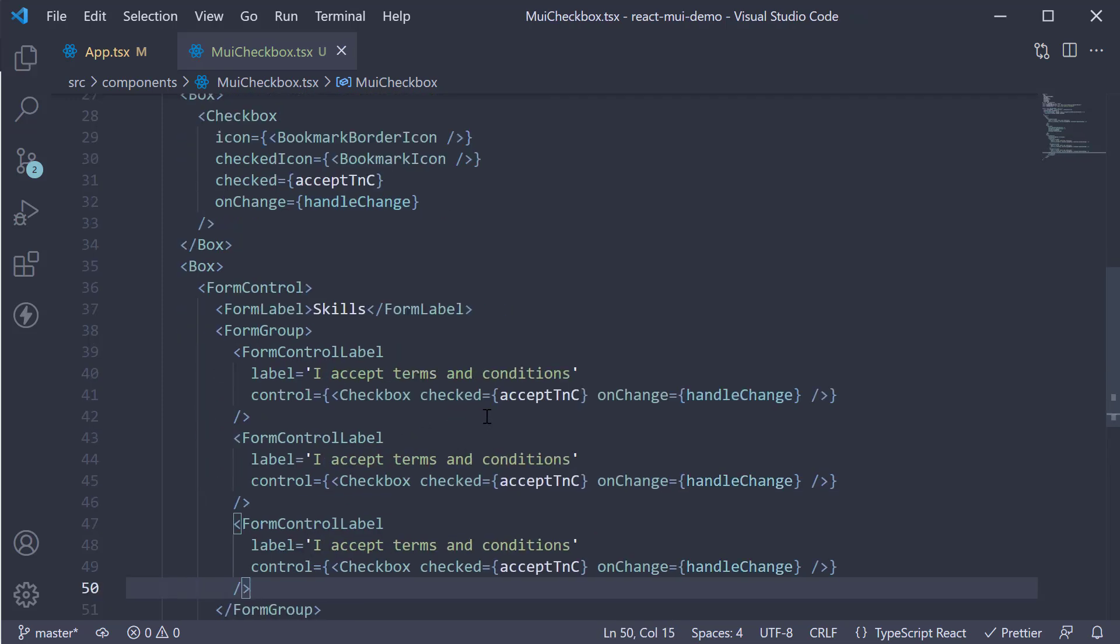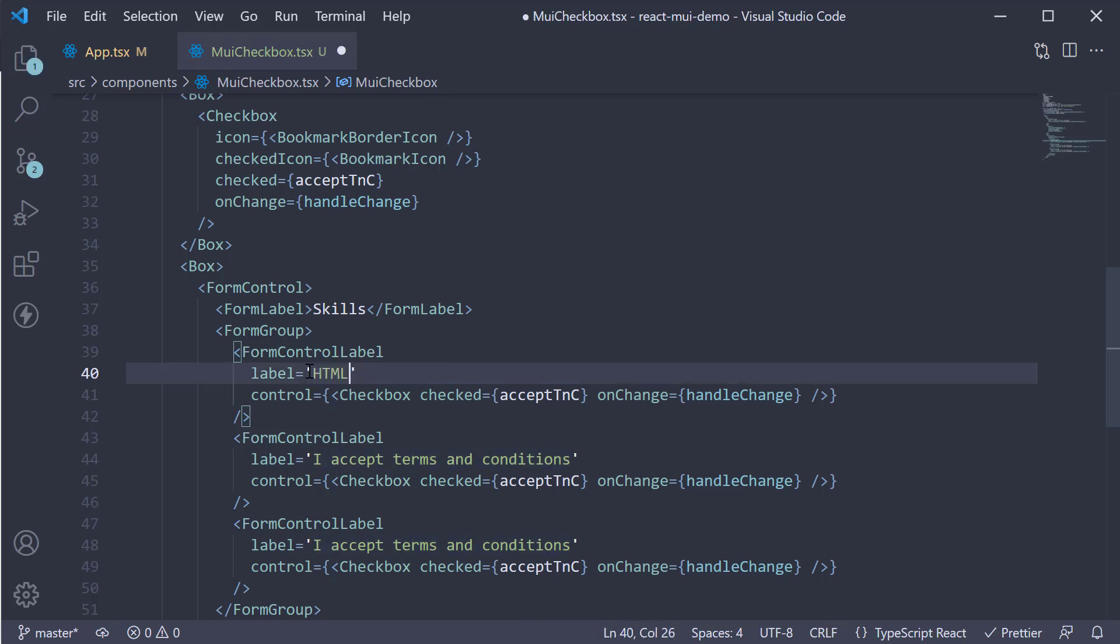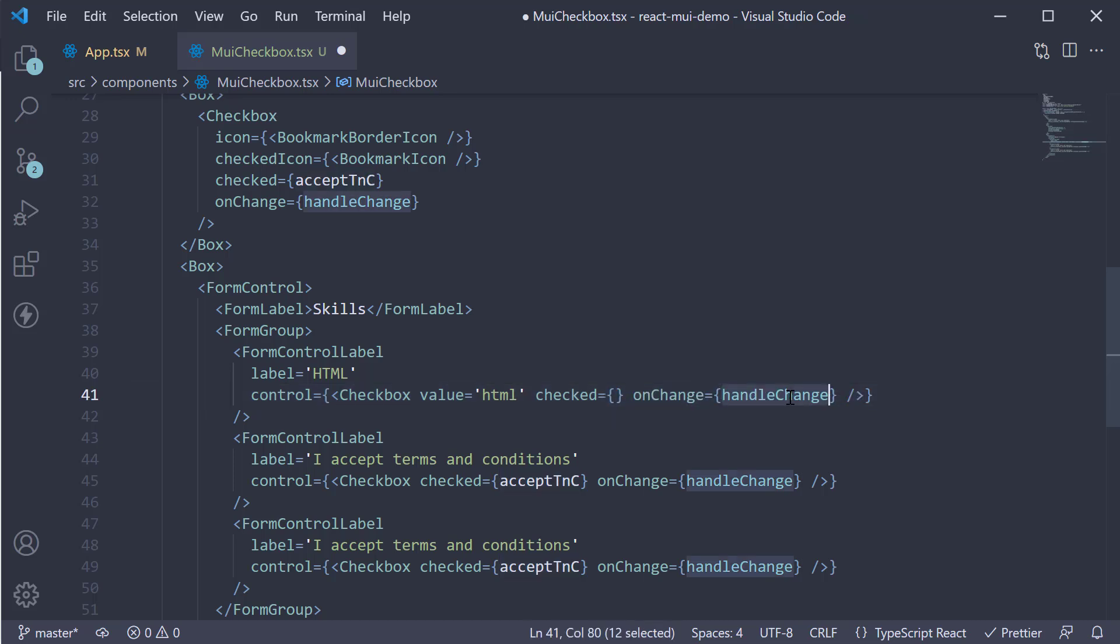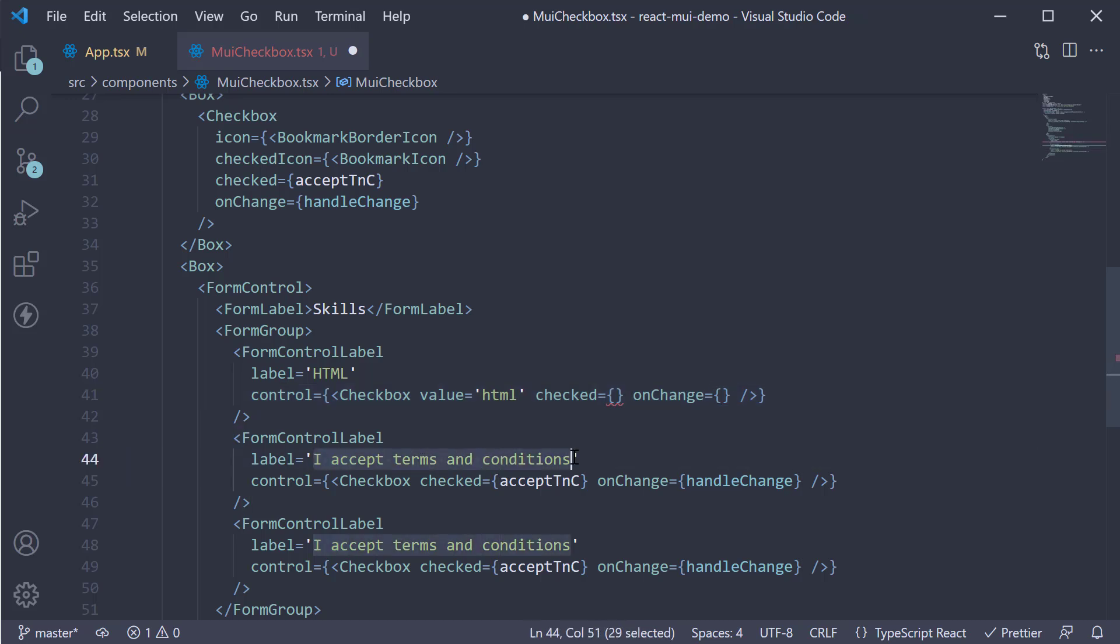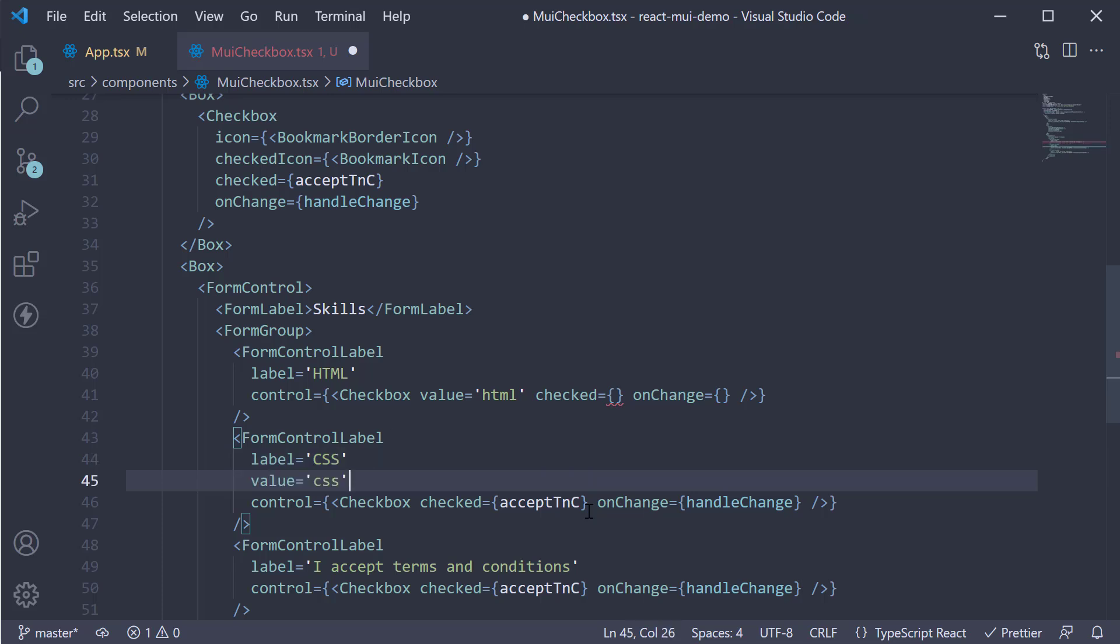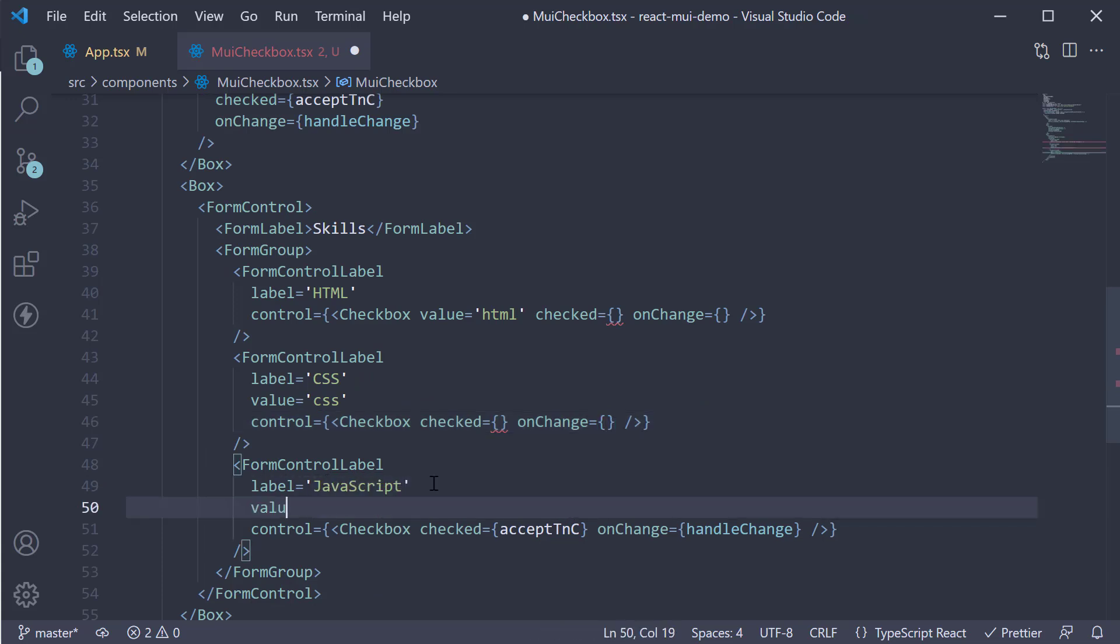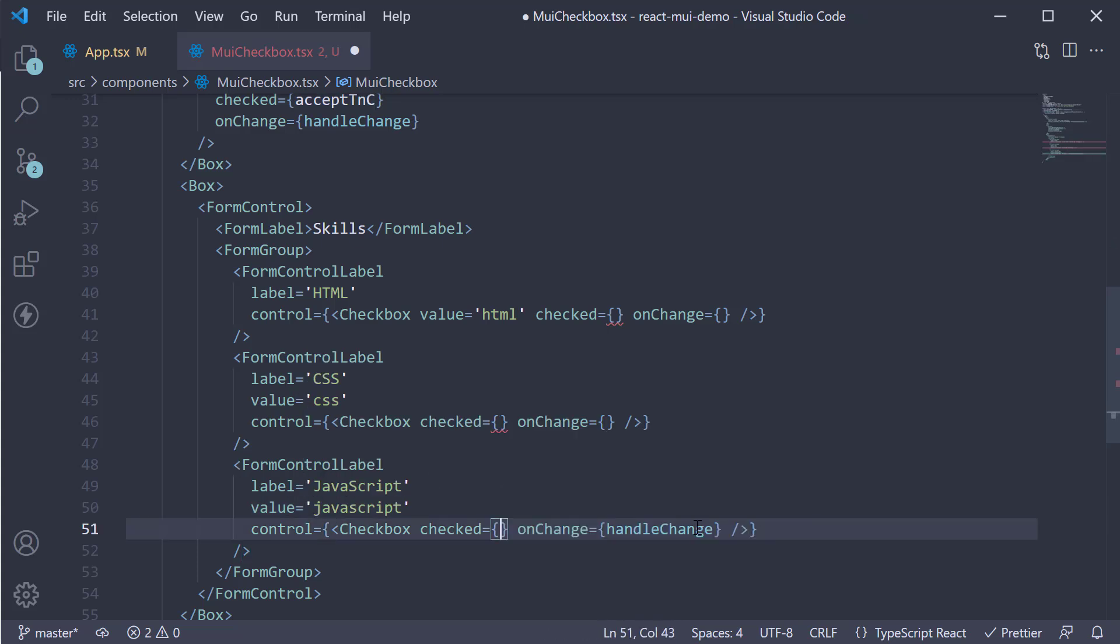First, we change the label to HTML. And then on the checkbox, we add a new value prop and set it to HTML. Checked and onChange, I will leave empty for now. Similarly, the second component, label is going to be CSS. Value is equal to CSS. Checked and onChange, empty. JavaScript. Value is equal to JavaScript. Checked and onChange, empty.